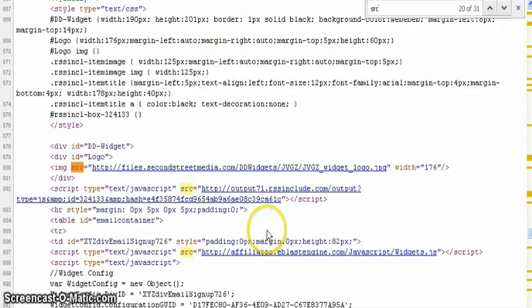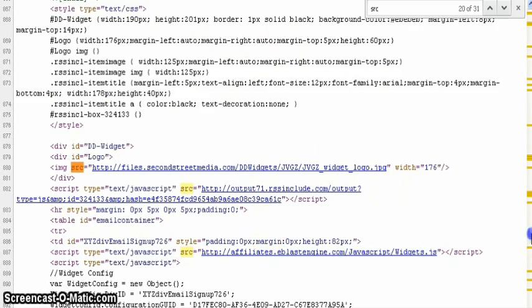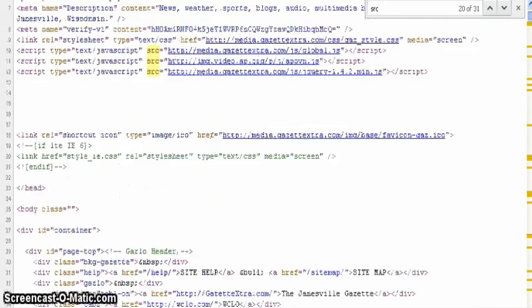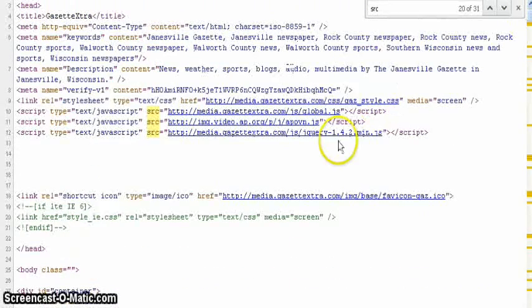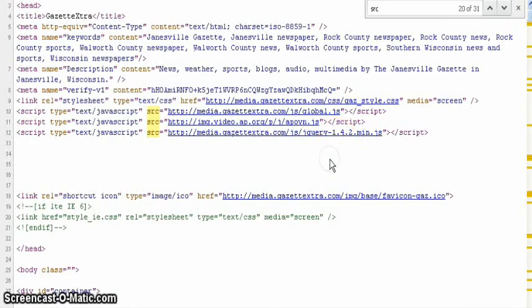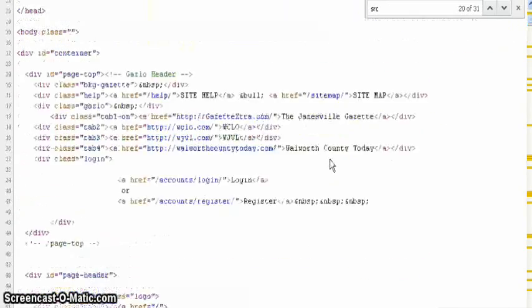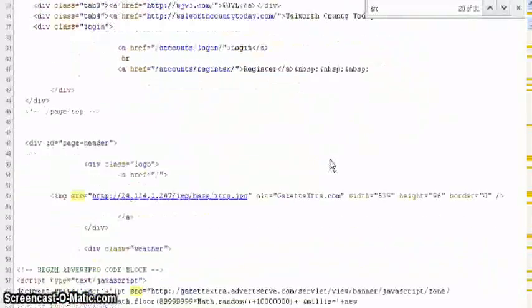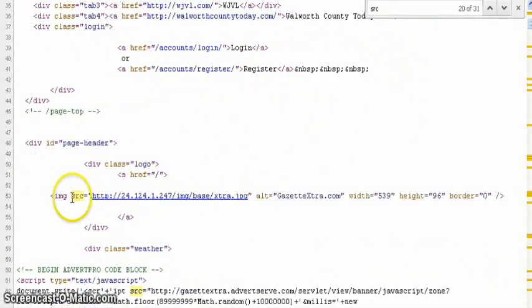So let's look at image SRC. This is a piece of code that tells the browser to display something. So it's going to display this image. And what's this particular image? That's the GazetteExtra.com logo. So in the code, there's an address to this image.